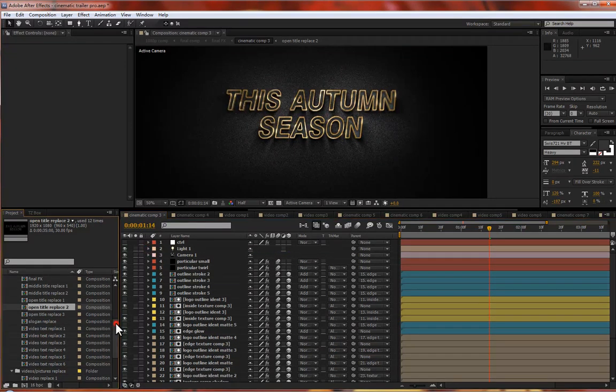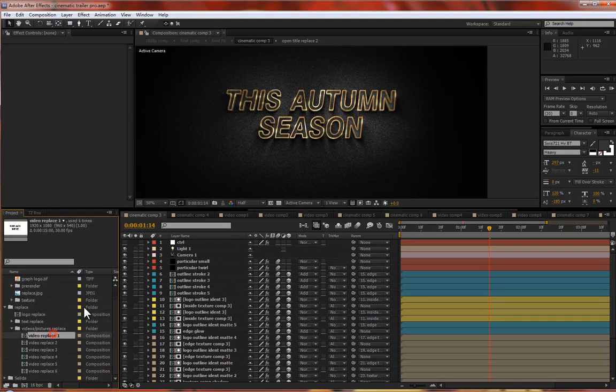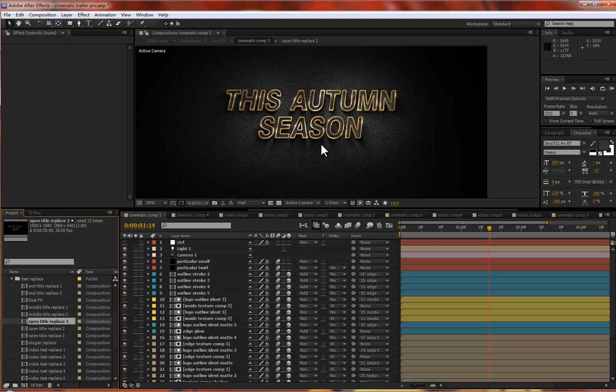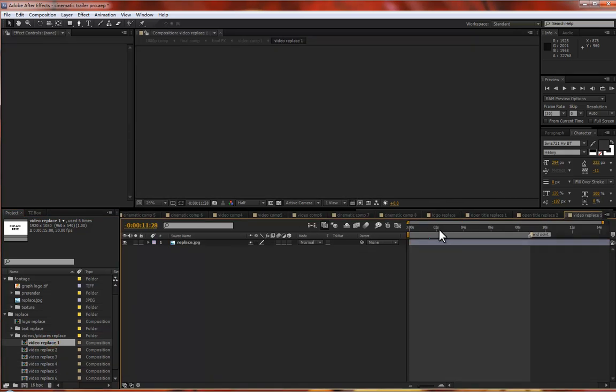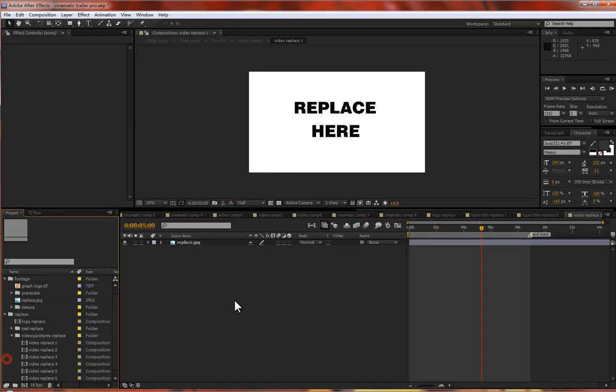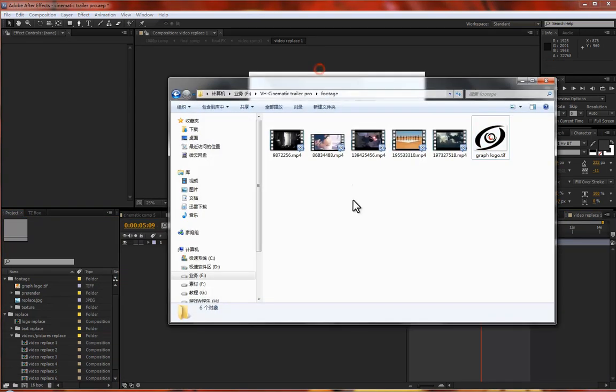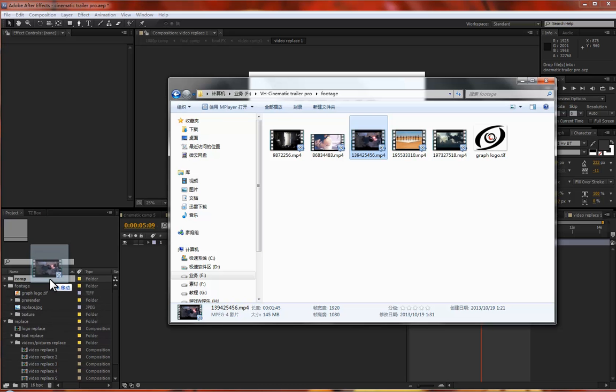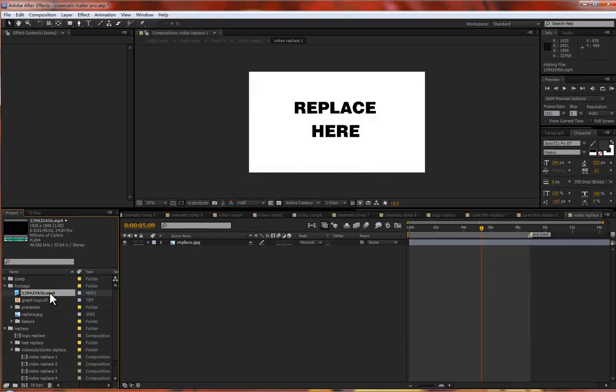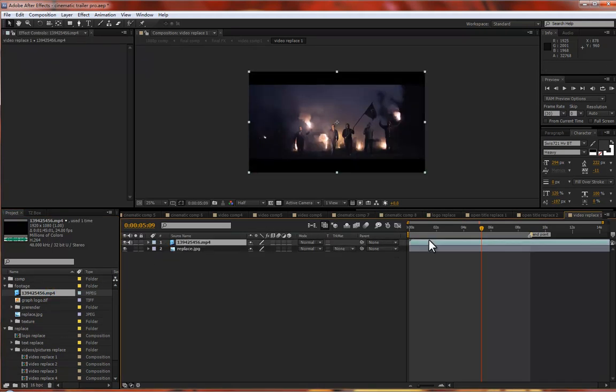Let's jump to video display. All these titles are just the same customization. Let's jump to video replace. Just drag some media to the footage comp and drag to this comp. You see.